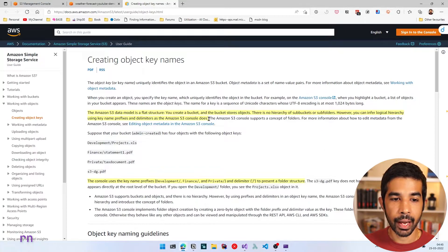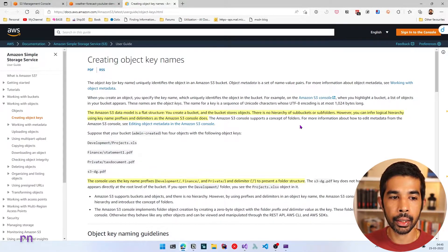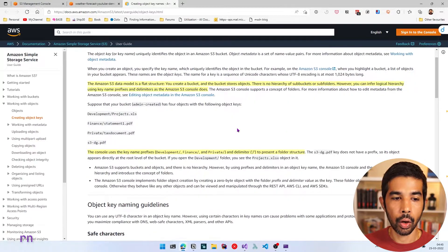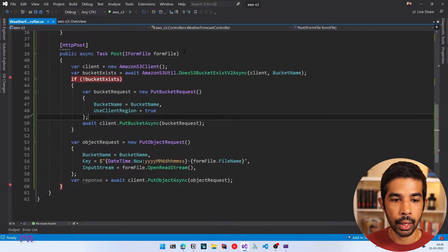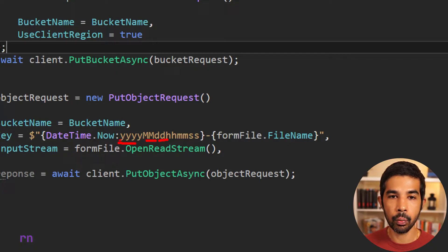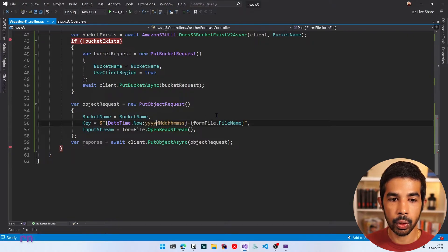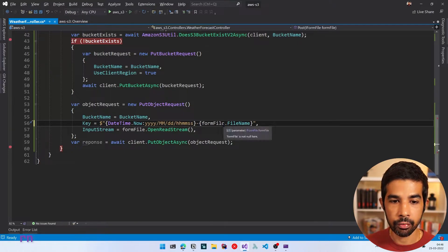The Amazon S3 data model is a flat structure — you create a bucket and the bucket stores objects. There is no hierarchy of sub-buckets or sub-folders within S3. However, you can infer a logical hierarchy by using specific prefixes inside the key name. The console uses the key name prefix slash to represent a folder structure. Let's come back to our application and add a slash before our datetime to create folders based on year, month, and day.